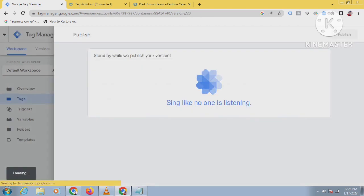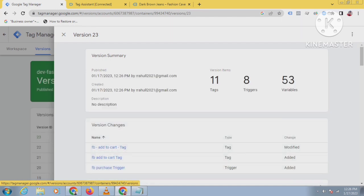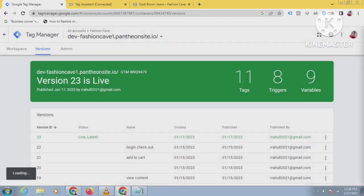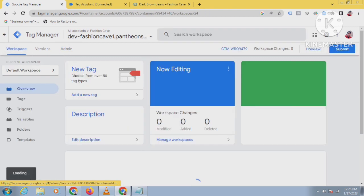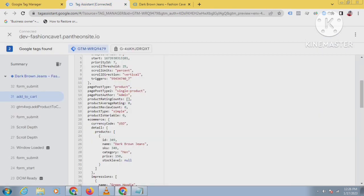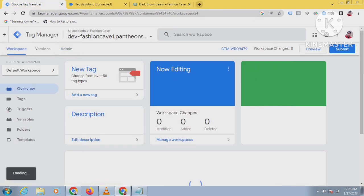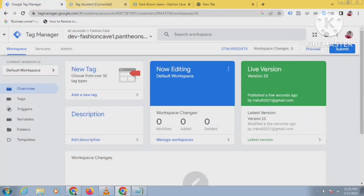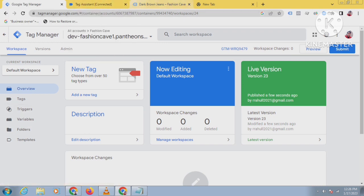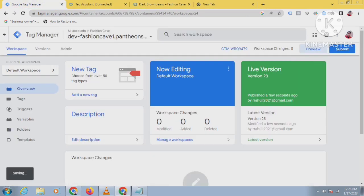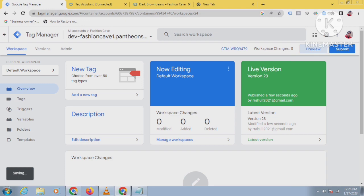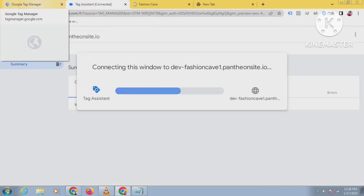This is how to track add to cart event and send the dynamic value to Facebook pixel. You can also check in your event manager - Facebook Business Manager - whether this event is going to pixel or not. Let's check from debugging mode whether it is working or not.